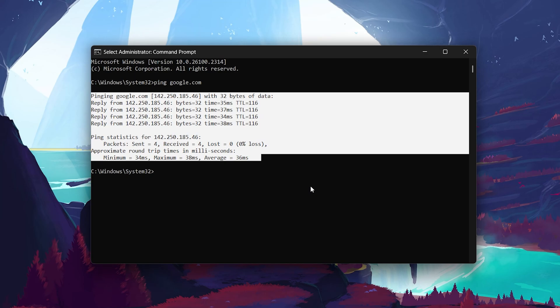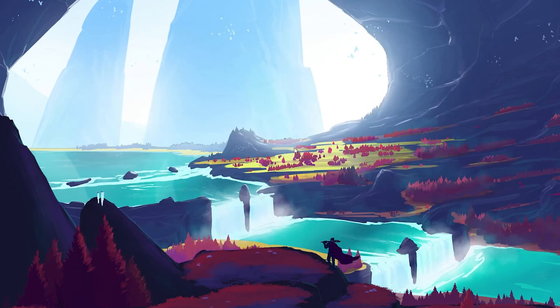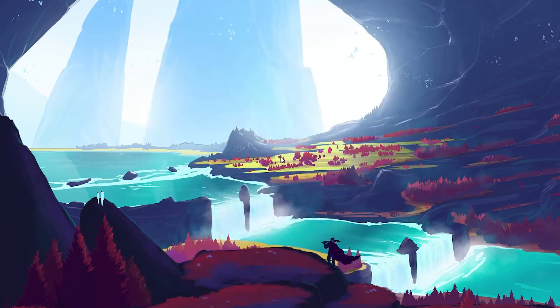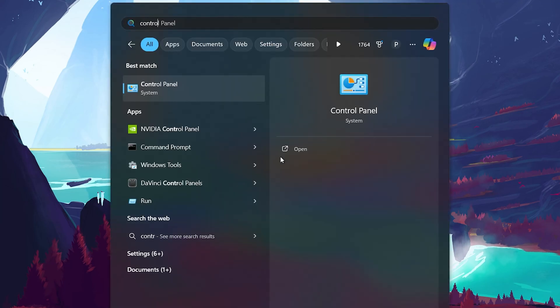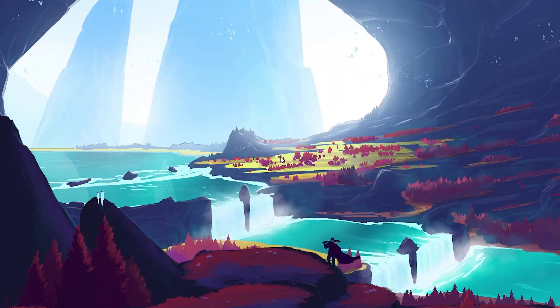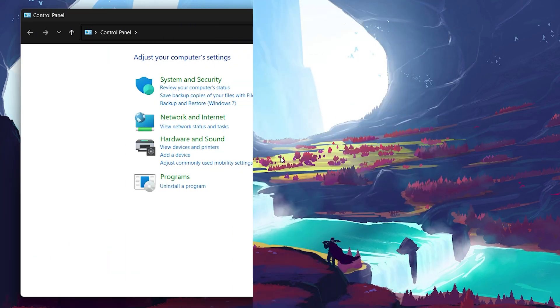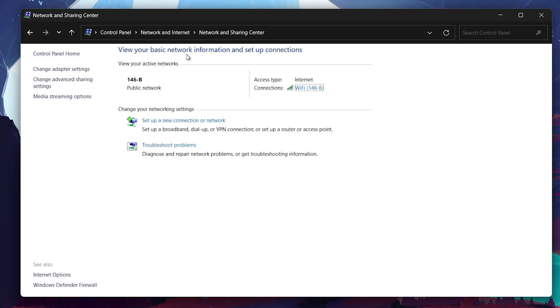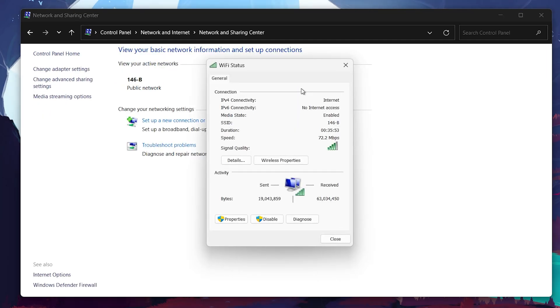Another effective way to improve network stability is by changing your DNS server to a more reliable one, such as Google's DNS. Search for Control Panel in your Start menu and hit Enter. Go to Network and Internet, and then Network and Sharing Center. Click on your current network connection. It will be labeled as either Wi-Fi or Ethernet.